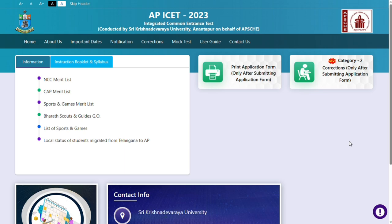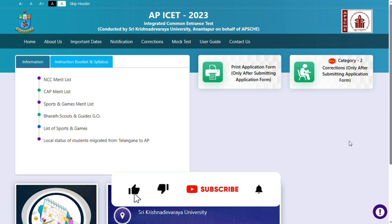I have already created a dedicated video previously. If you want to watch it, you can see the link in the description — you can see all the information in that video. In this category 2, you can see a lot of corrections. If you want to watch this video, subscribe and share it with your friends.